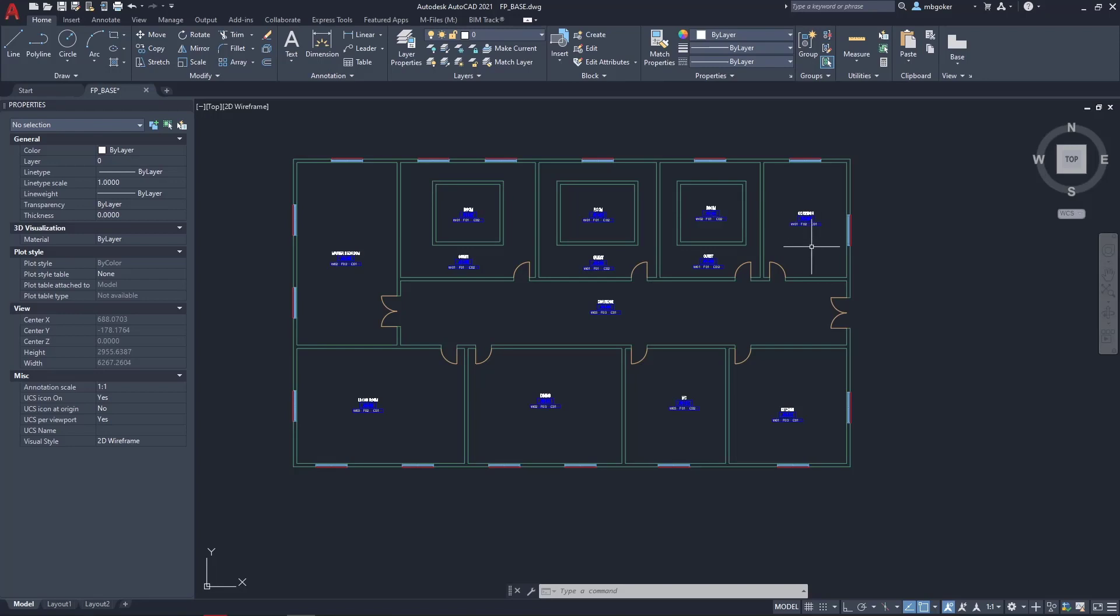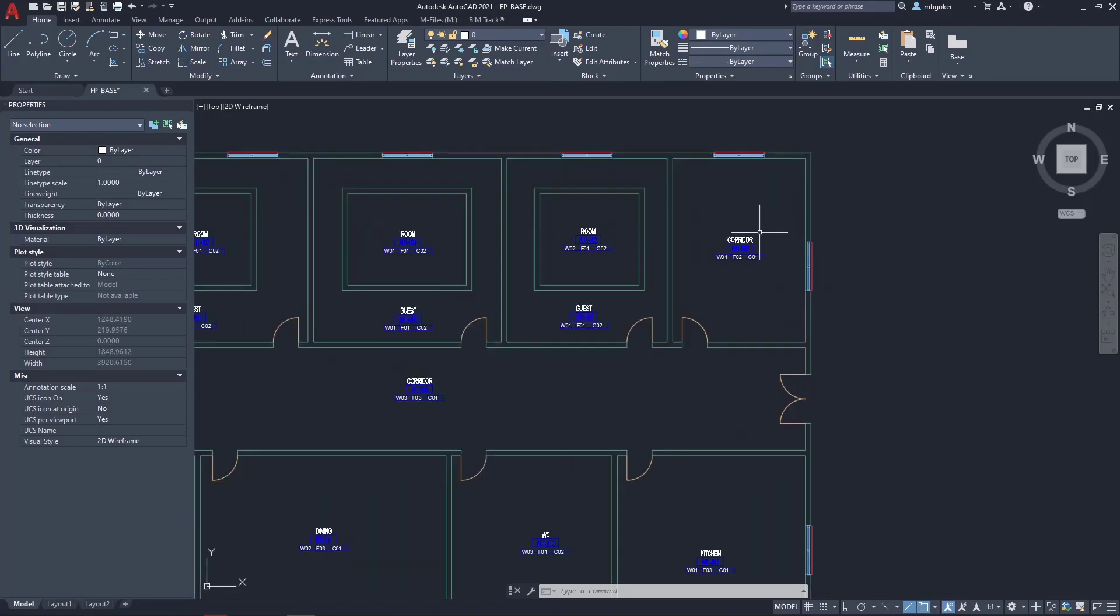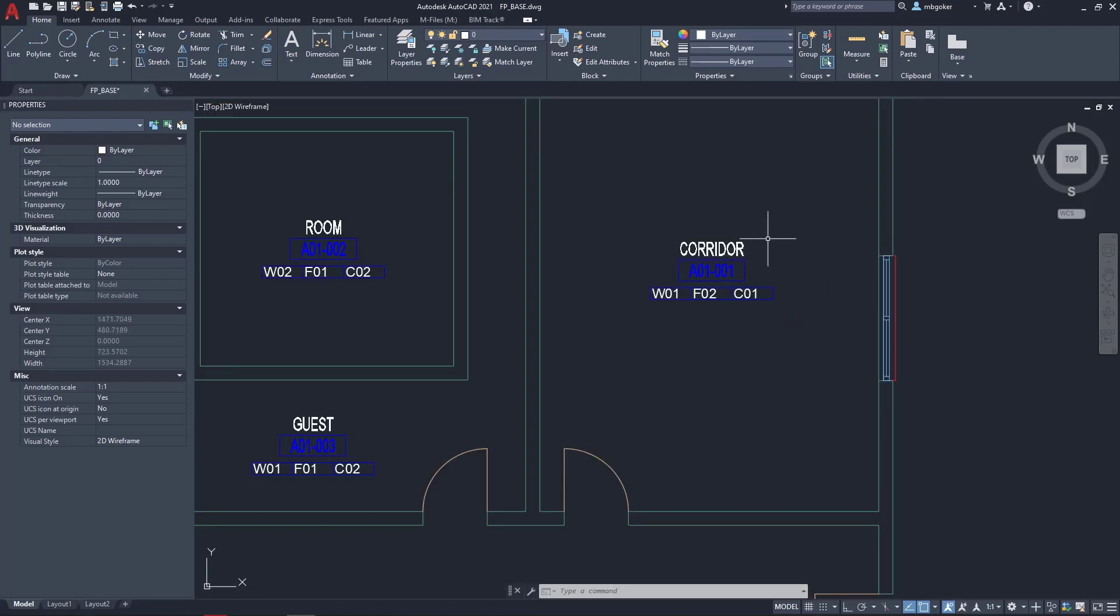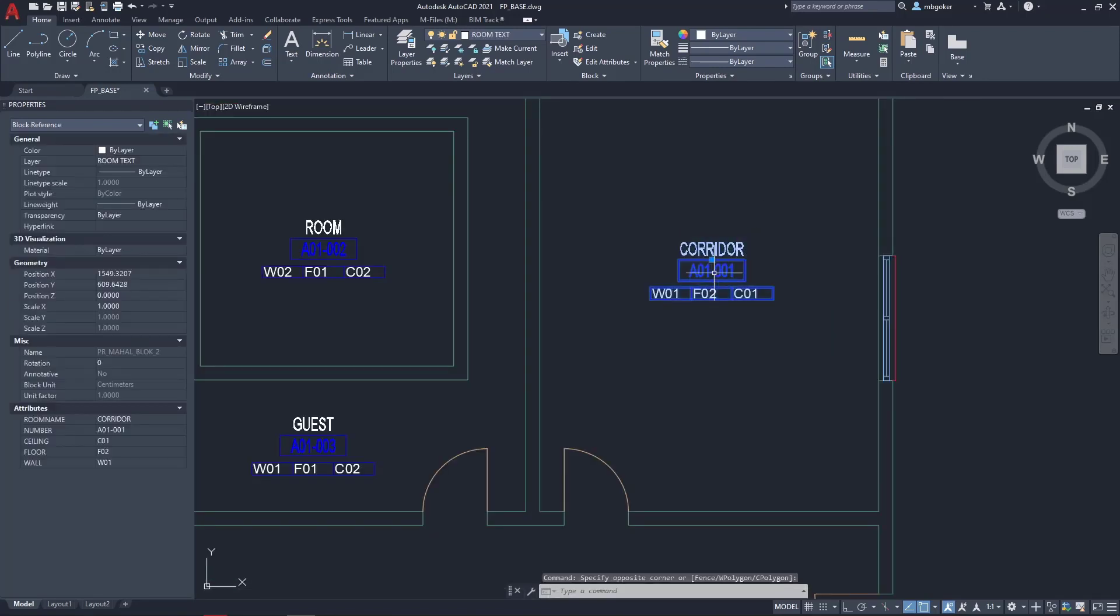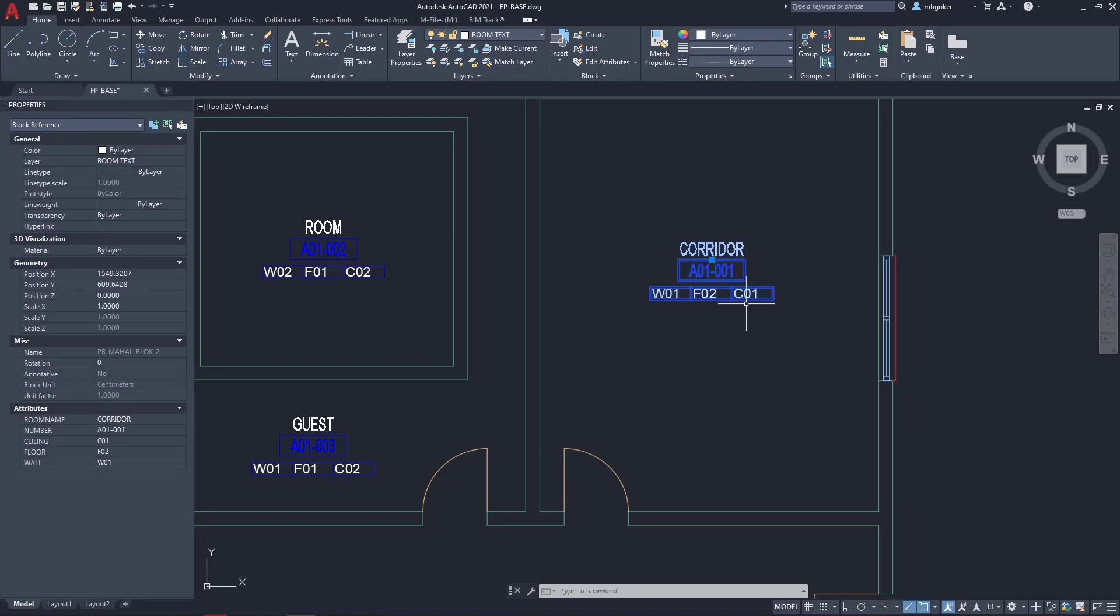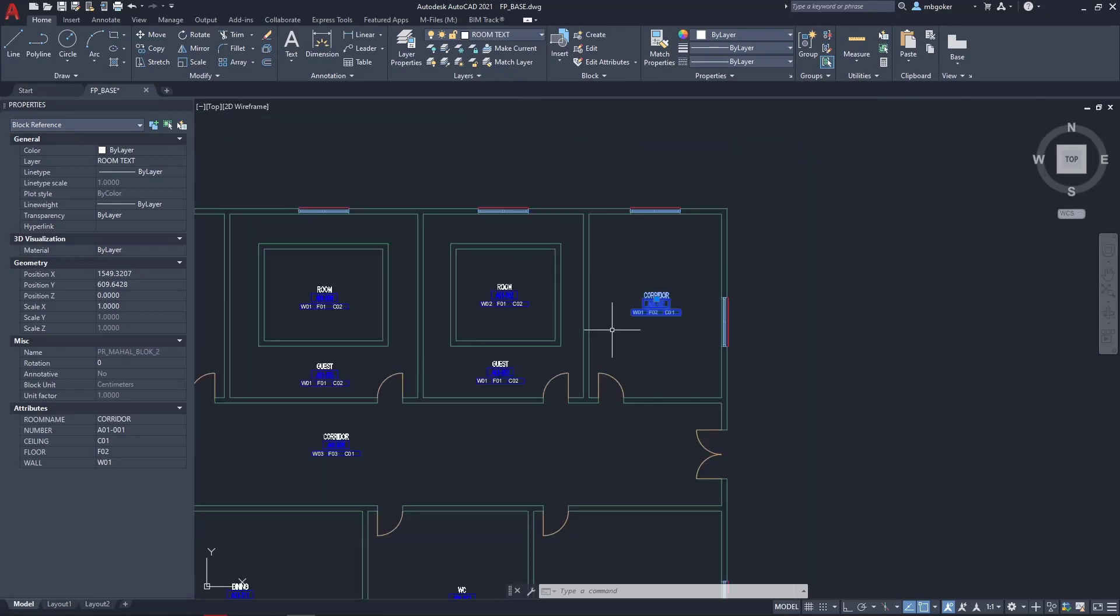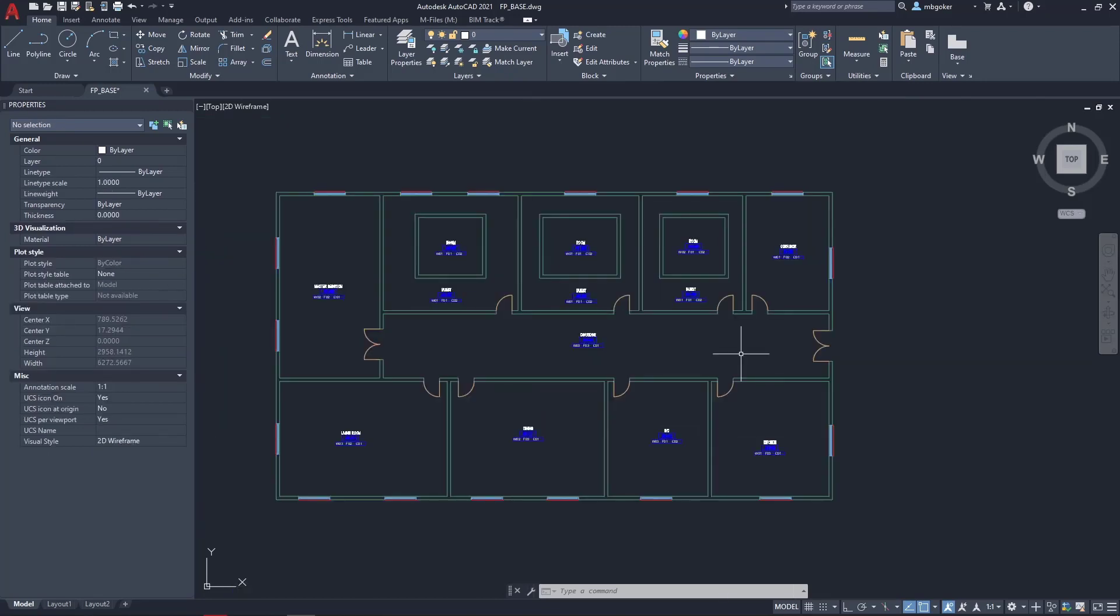What I did is I simply added a couple CAD blocks that contain room information such as the name of the room, the number, and the finish values such as the wall finish, floor finish, and ceiling finish. We are going to use this information as a base for our Revit rooms.